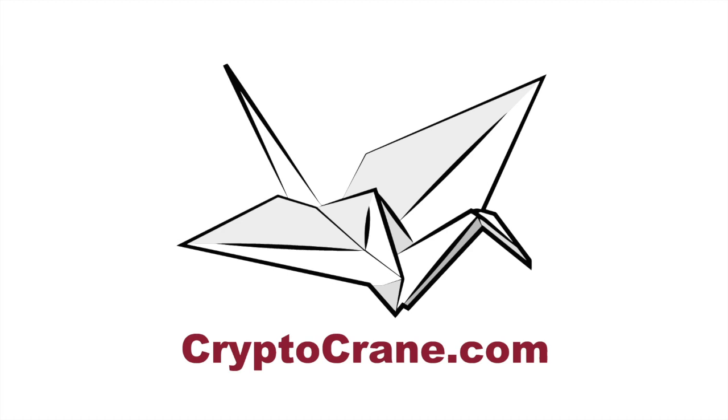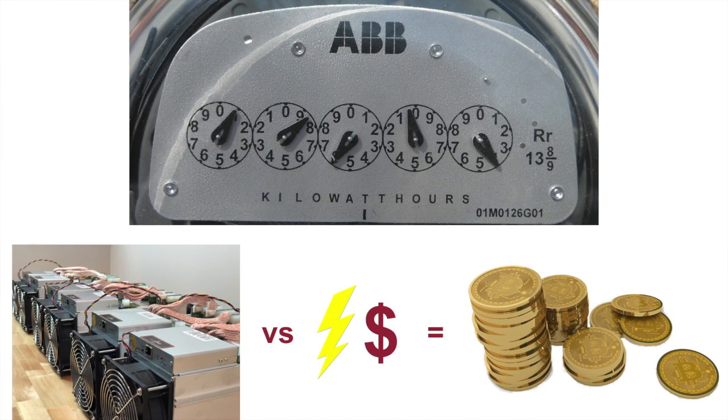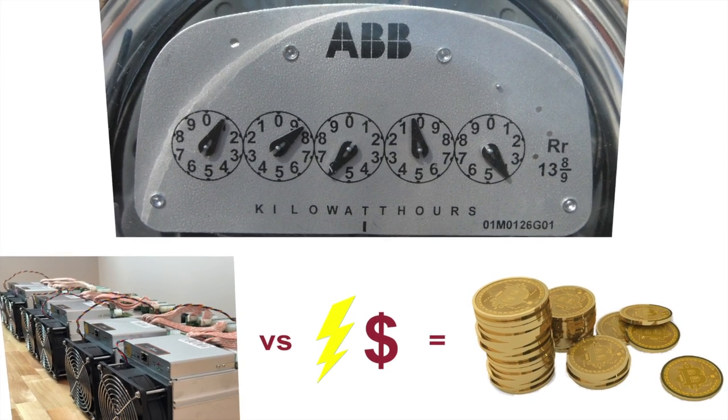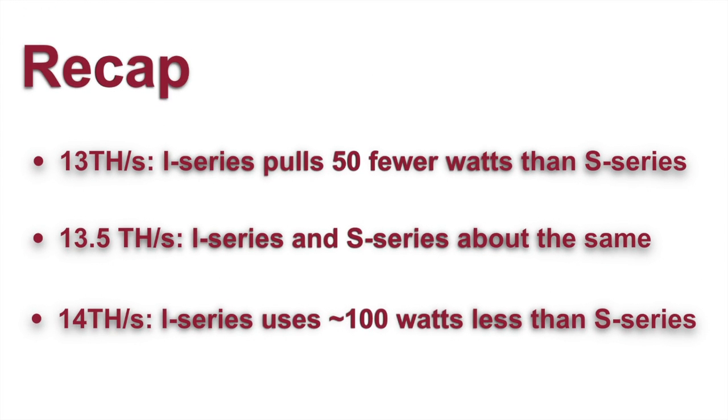As some of you very astute observers pointed out, in our previous video we didn't dedicate a ton of time to looking at the performance differences between the S9 and S9i miners, and instead opted to focus mostly on comparing power consumption and usage. Though we did state our tests led us to conclude that the biggest difference between the S-series and Si-series miners was power consumption, and by proxy theorized that the entire reason the Si-series was created was to be more efficient.